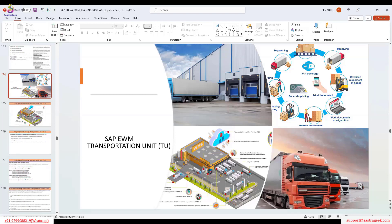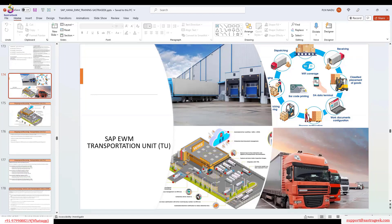For outbound, we can also at the delivery level do PGI, or you can do PGI at the transportation unit level. We will go through today's transportation unit process for inbound, so you will be familiarized with how it works for the transportation unit.